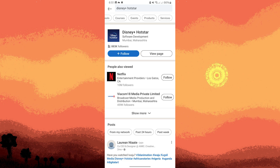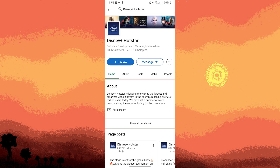Tap on the profile of the contact, or tap on 'View Profile' for the contact you want to view. This will open their LinkedIn profile where you can see more information about them, such as their work experience, education, skills, and any mutual connections you may have.